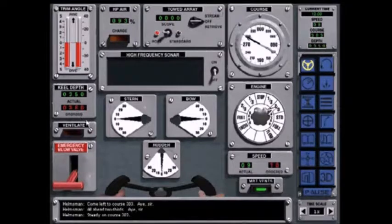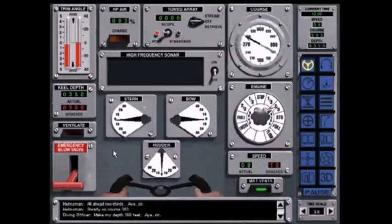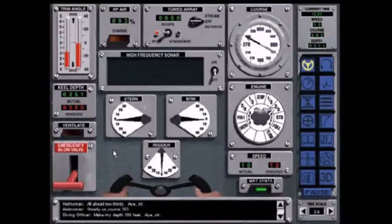And depth. Make my depth 380 feet. Aye sir.